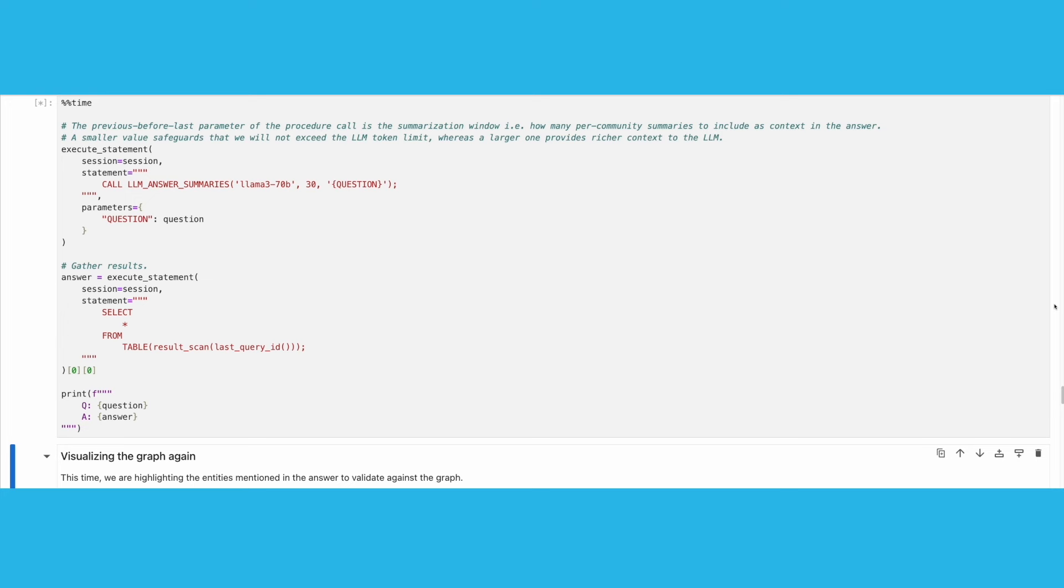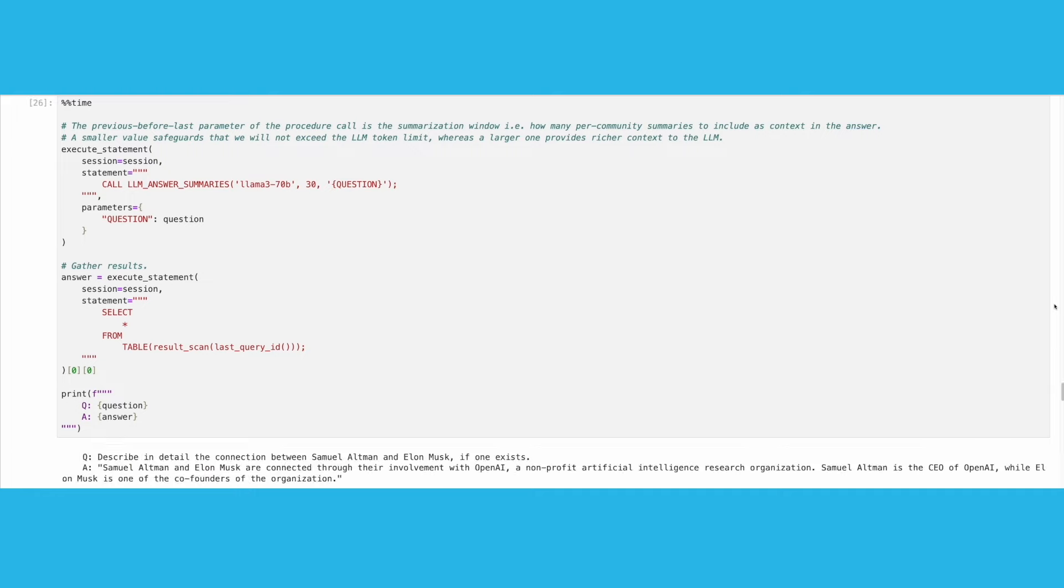We retain the summary windows that contain such information and pass them as context to the LLM so that it can answer the input query. We can see that the question has been effectively answered with this method.